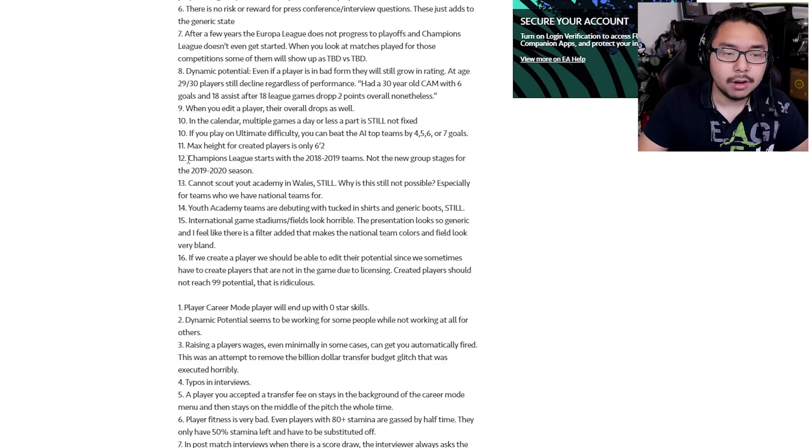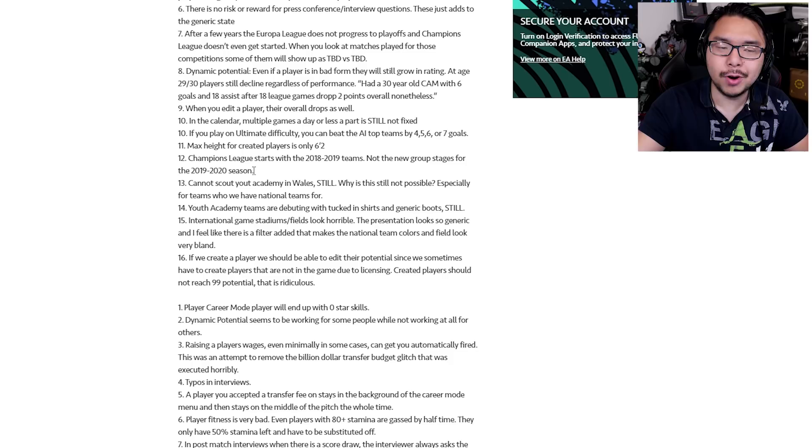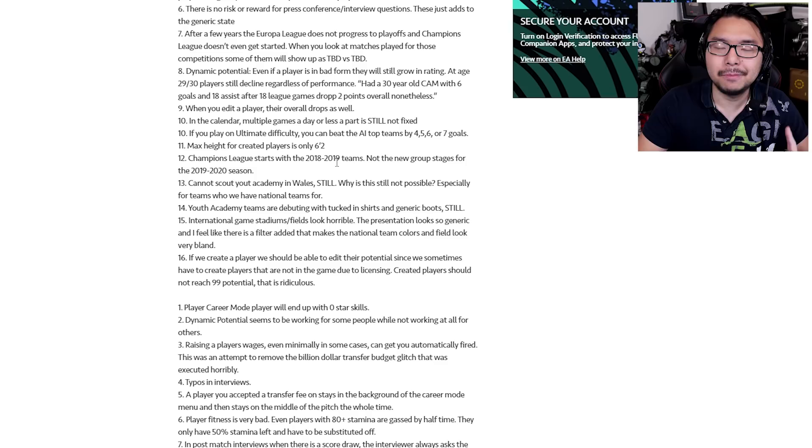Number 12, Champions League starts with the 2018 to 2019 teams, not the new group stages for the 2019 to 2020 season. So this is supposed to be FIFA 2020, but the teams that are being represented are from last year's. I mean, what's the point of getting FIFA 2020 if the teams aren't representative of what's going to happen in 2020?